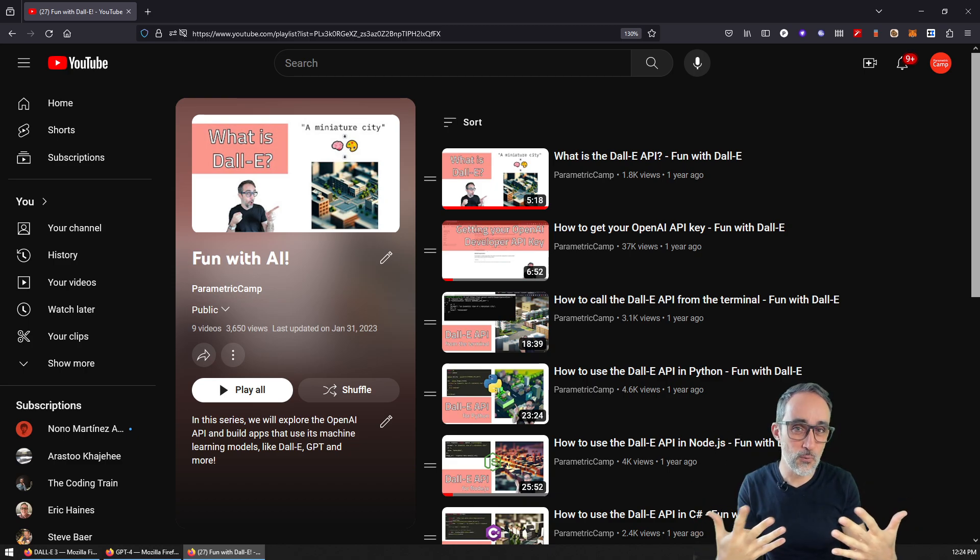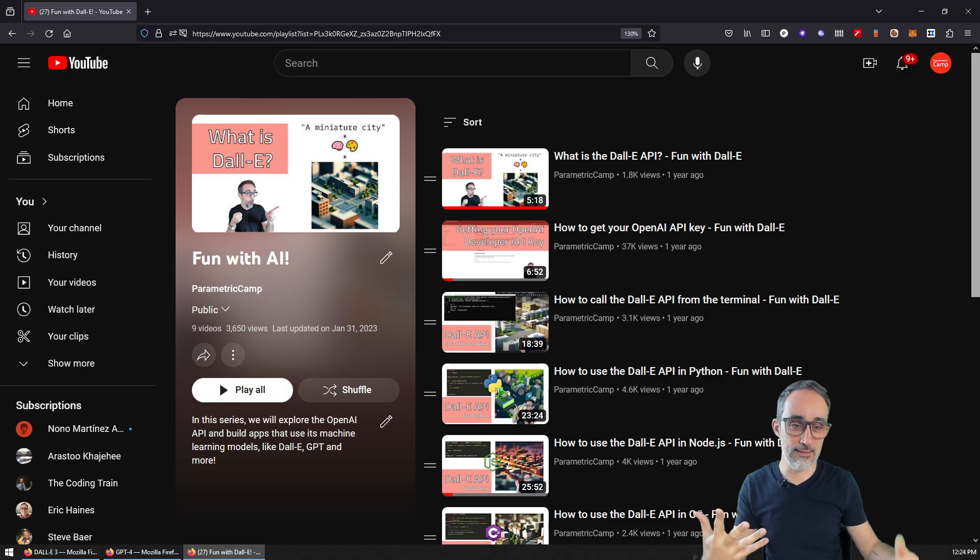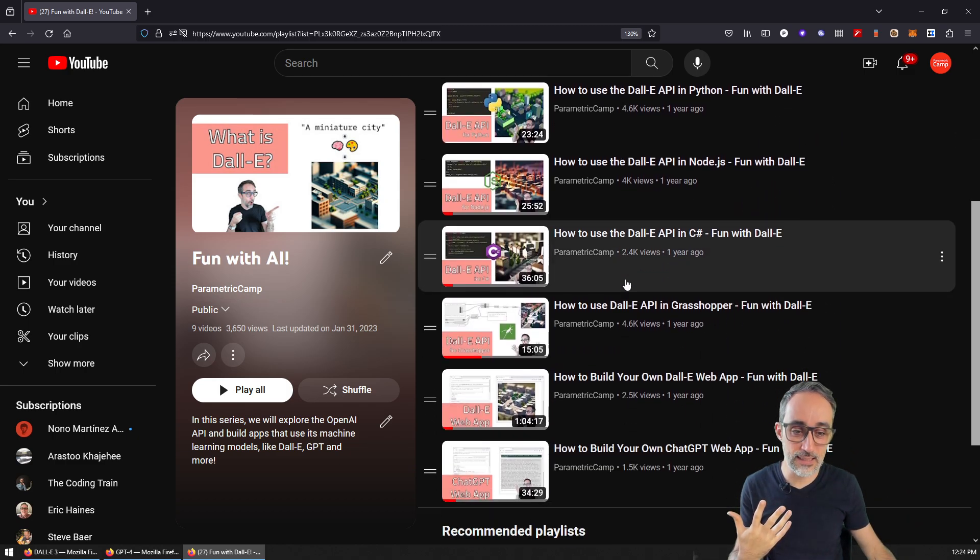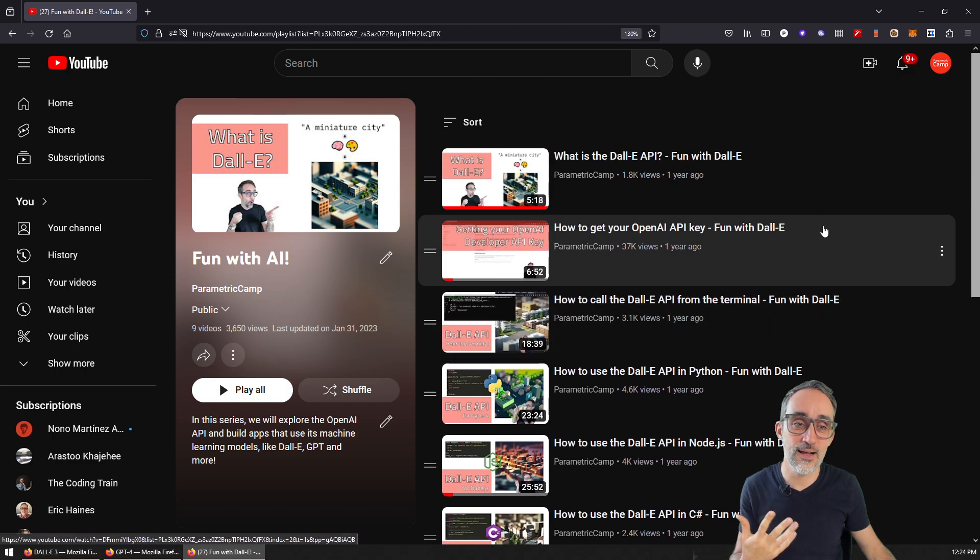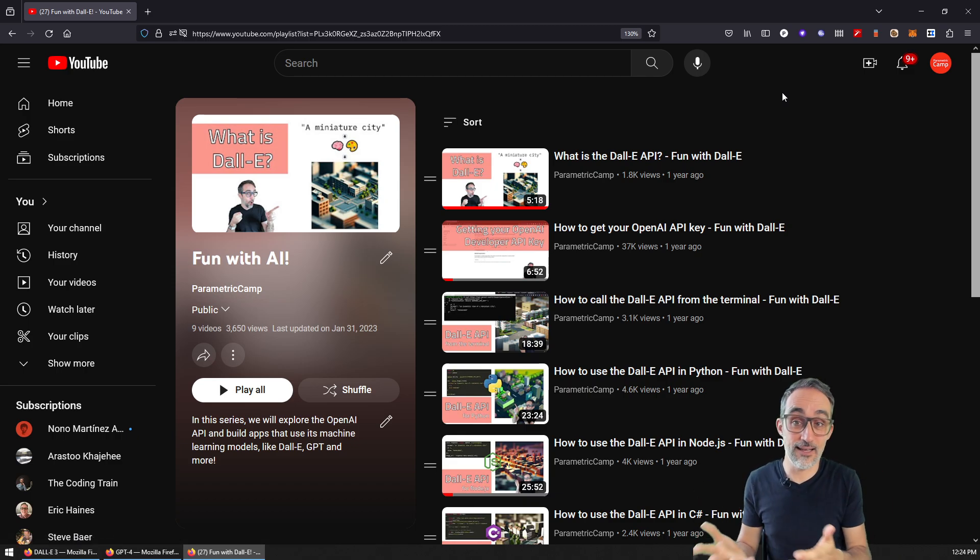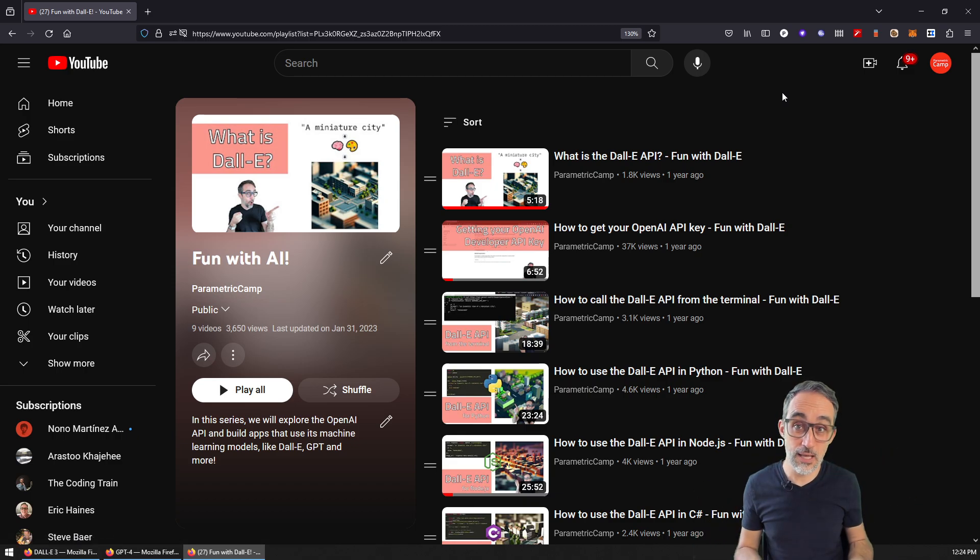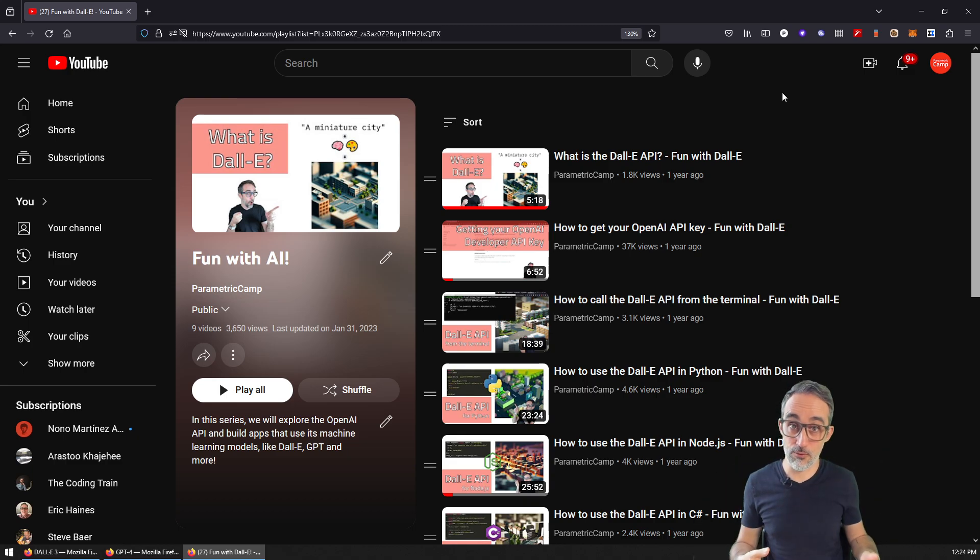And it turns out that when I recorded that playlist, when I was working with DALL-E, with ChatGPT, etc., the versions of the ChatGPT and DALL-E models that we were using on the playlist were a little older than the ones that we have available right now.